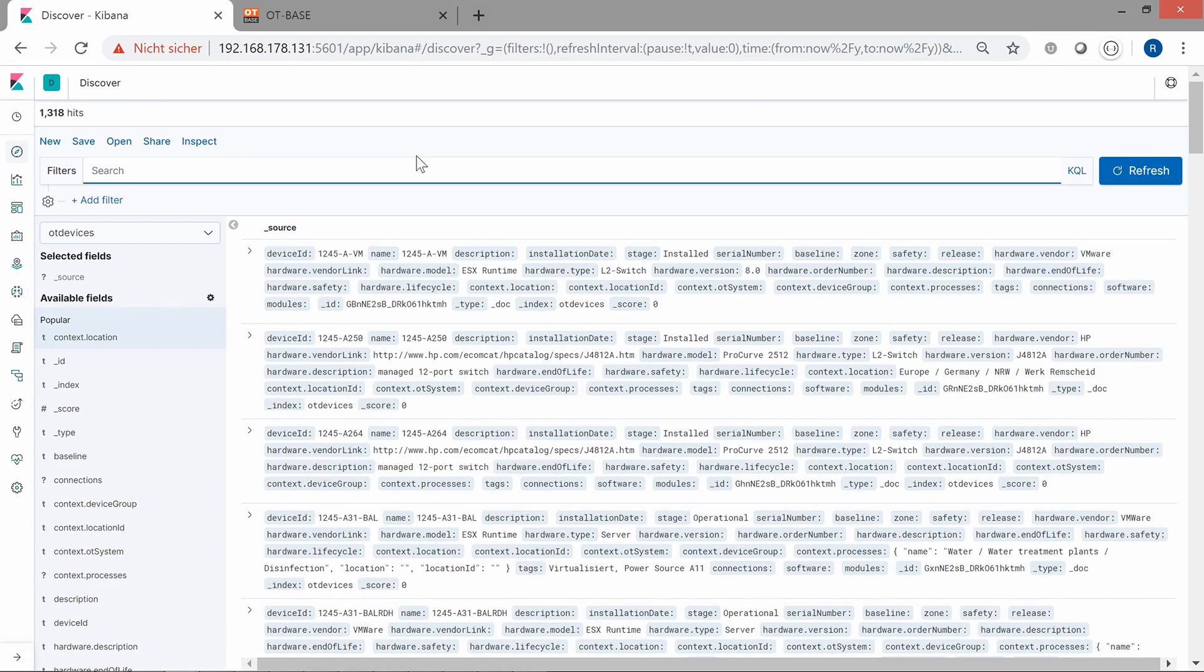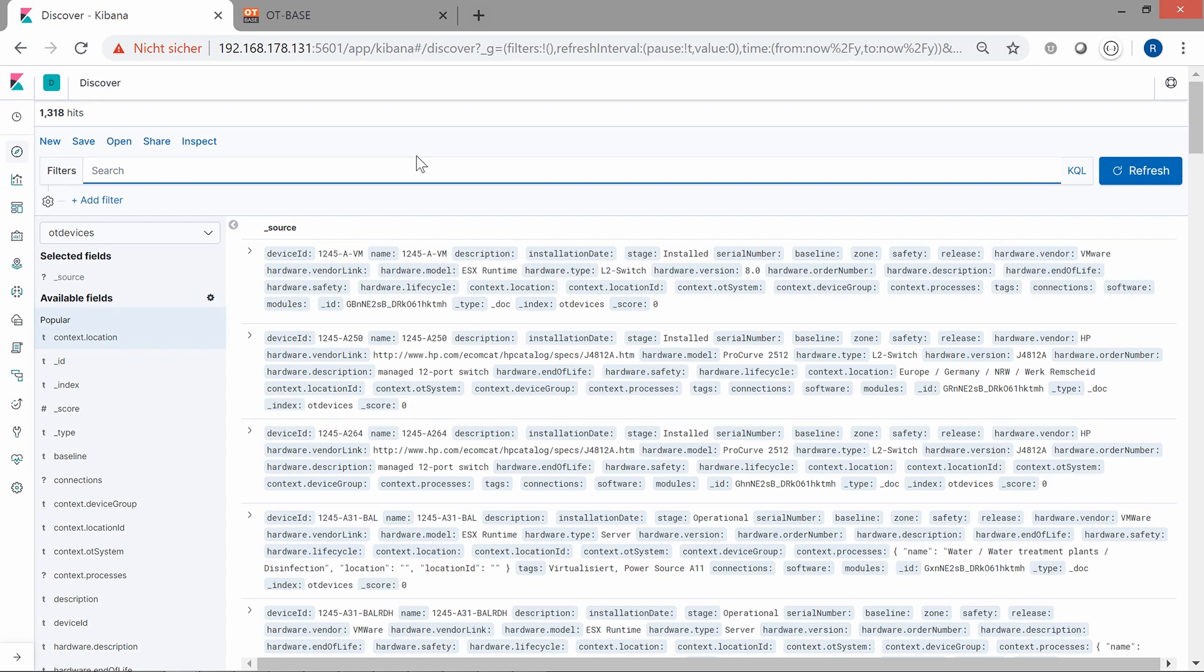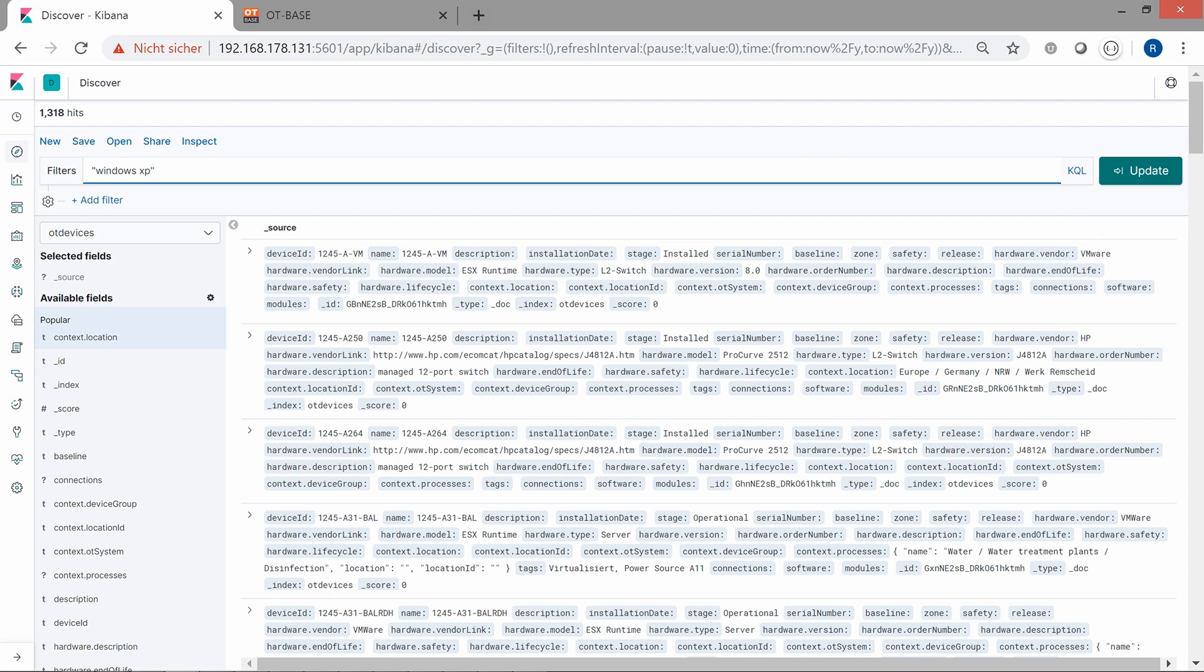Here we see all our OT devices nicely indexed by Elasticsearch without any effort. Hence we can go right ahead with some queries. For example, if we want to see which of our devices is still running Windows XP, we just enter Windows XP in the search field and hit enter.